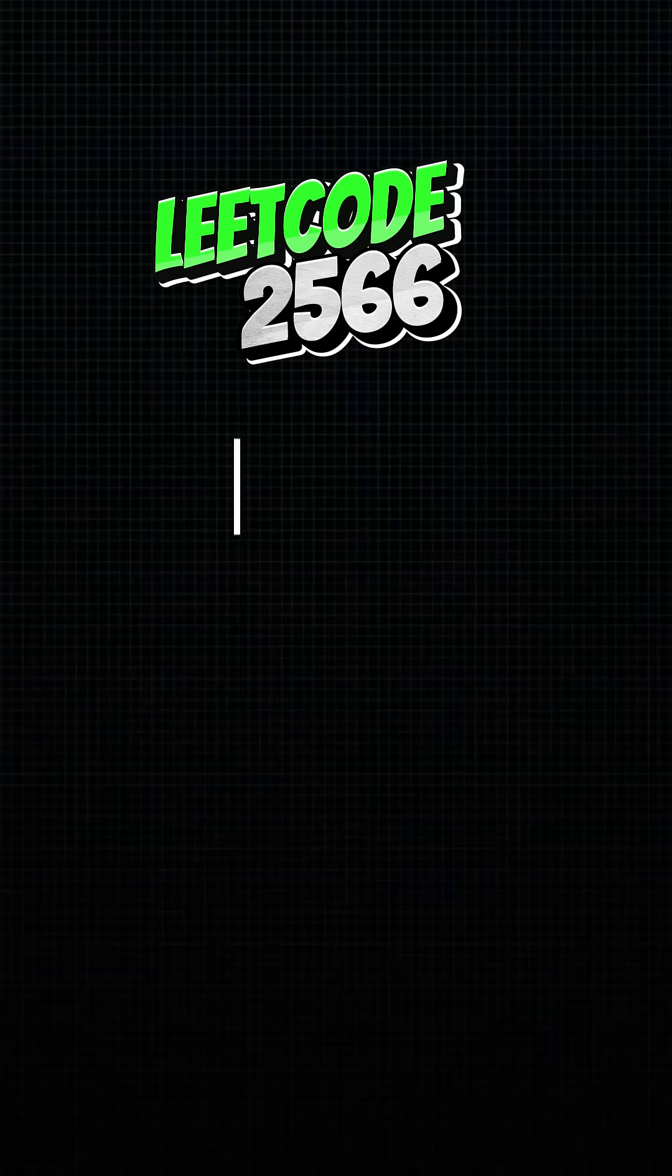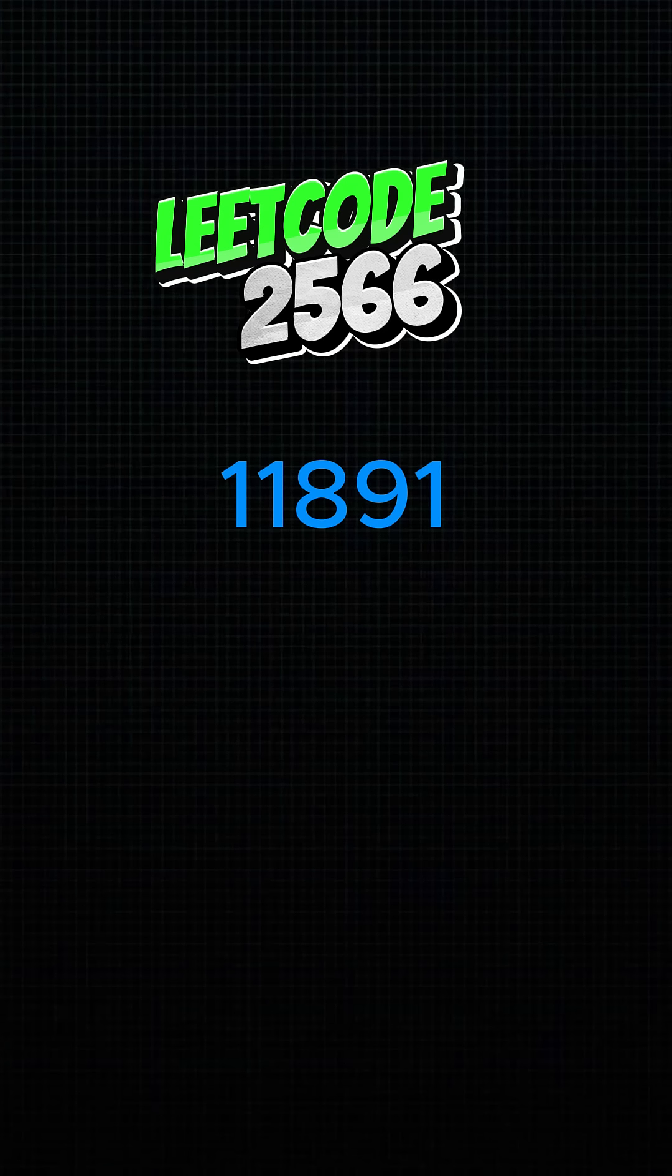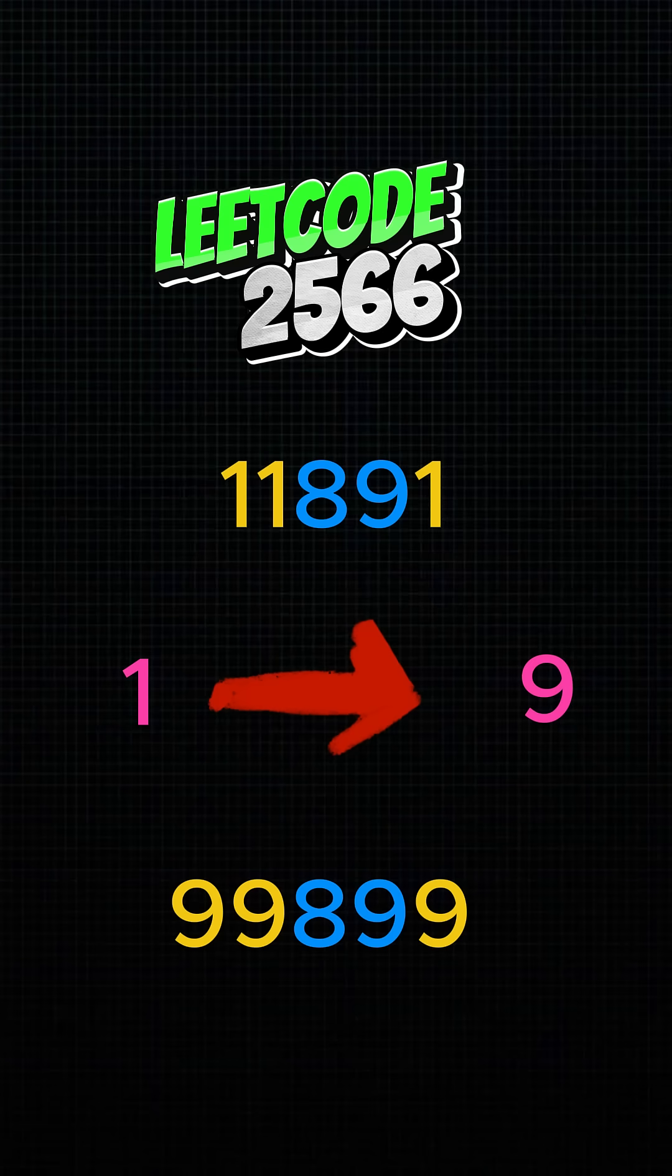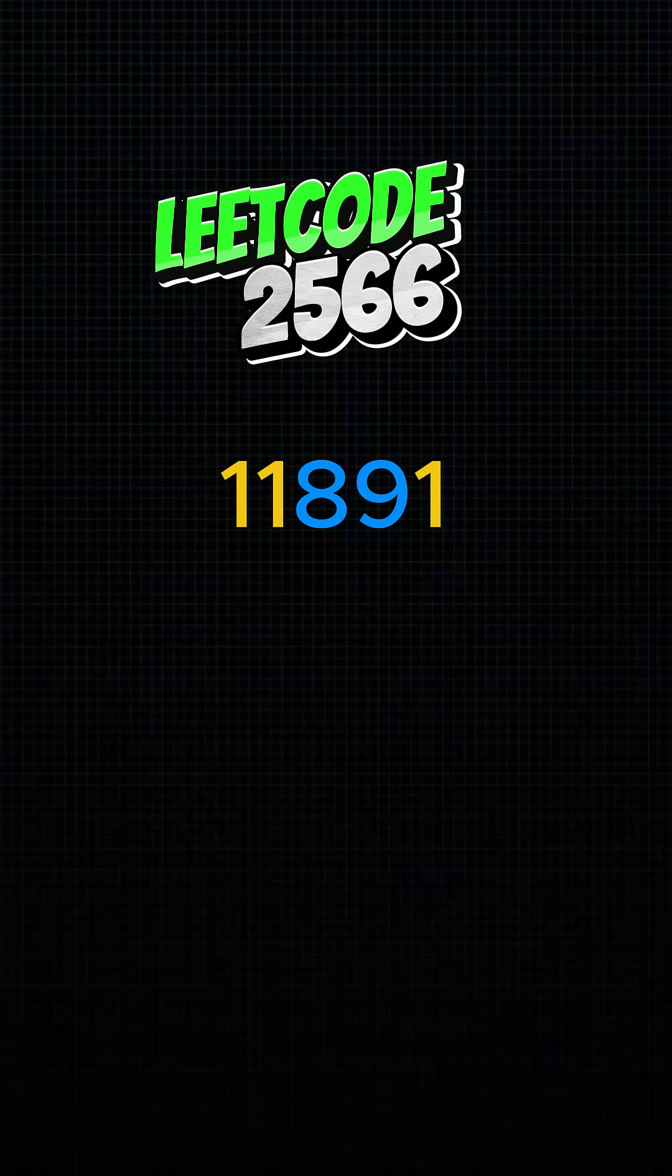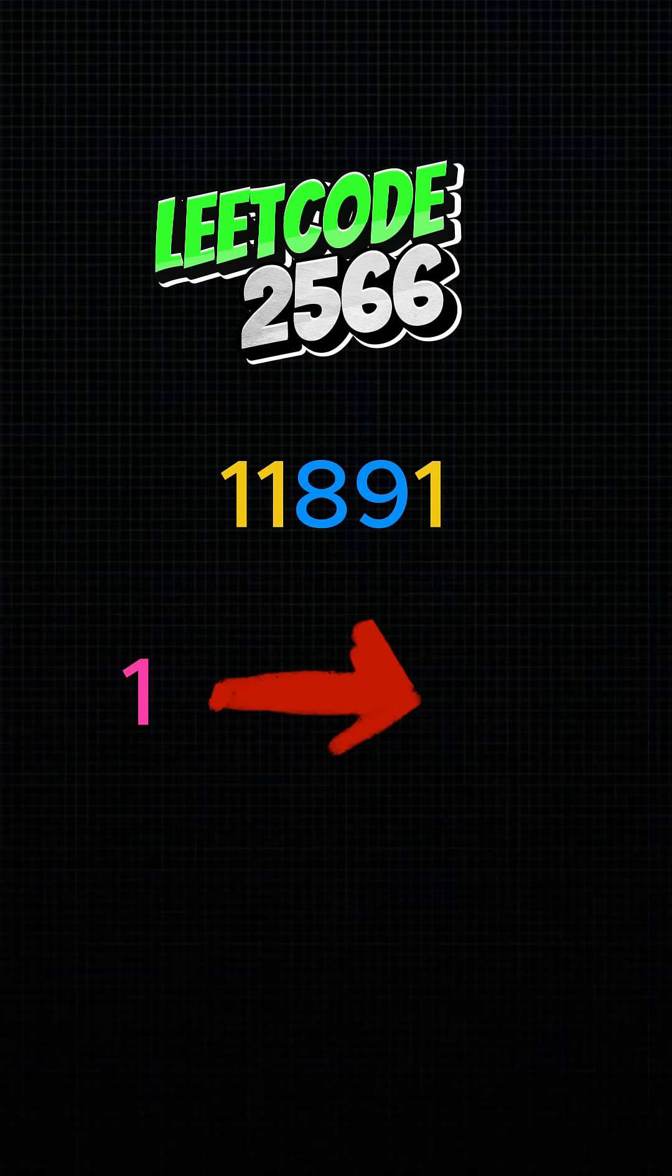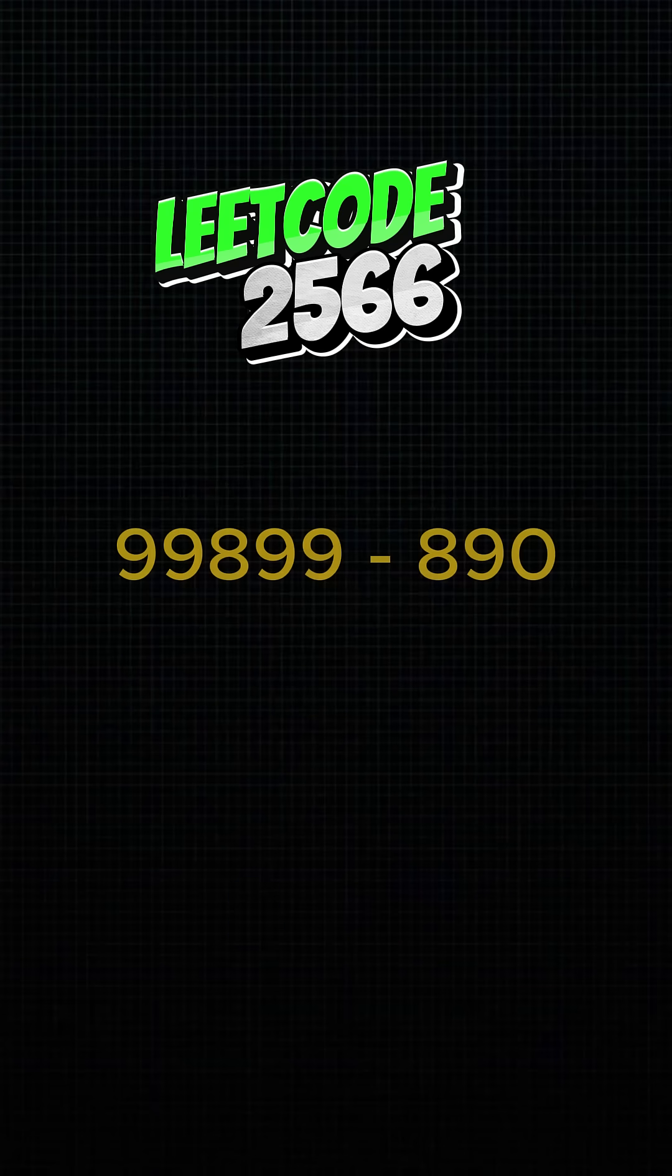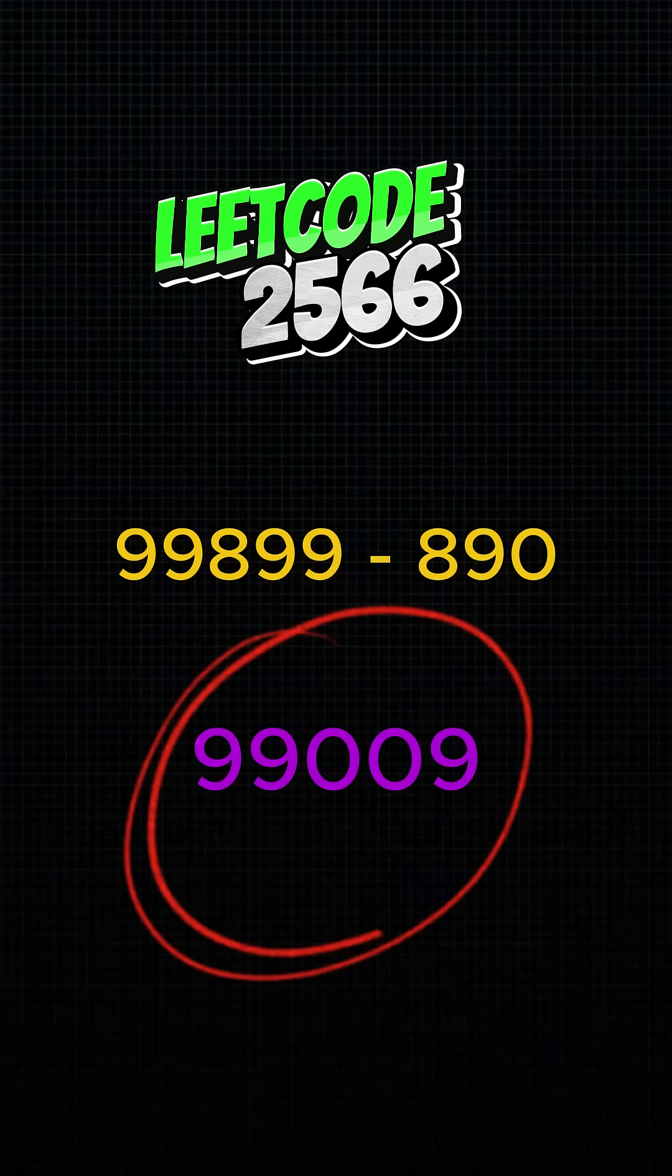For example, with 11,891. To achieve the maximum value, Bob can remap the digit 1 to the digit 9 to yield 99,899. To achieve the minimum value, Bob can remap the digit 1 to the digit 0, yielding 890, resulting in a difference of 90,009.